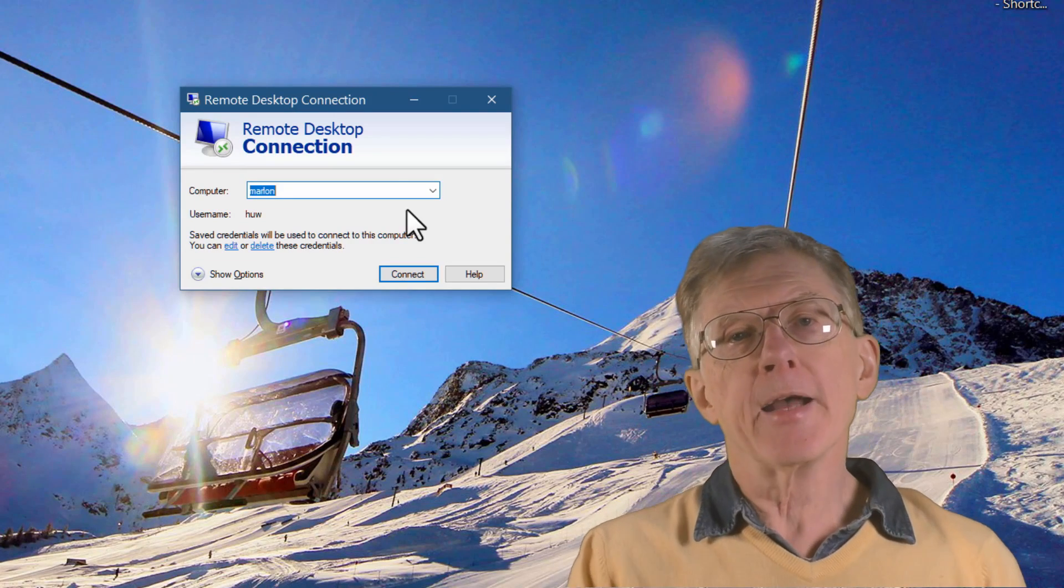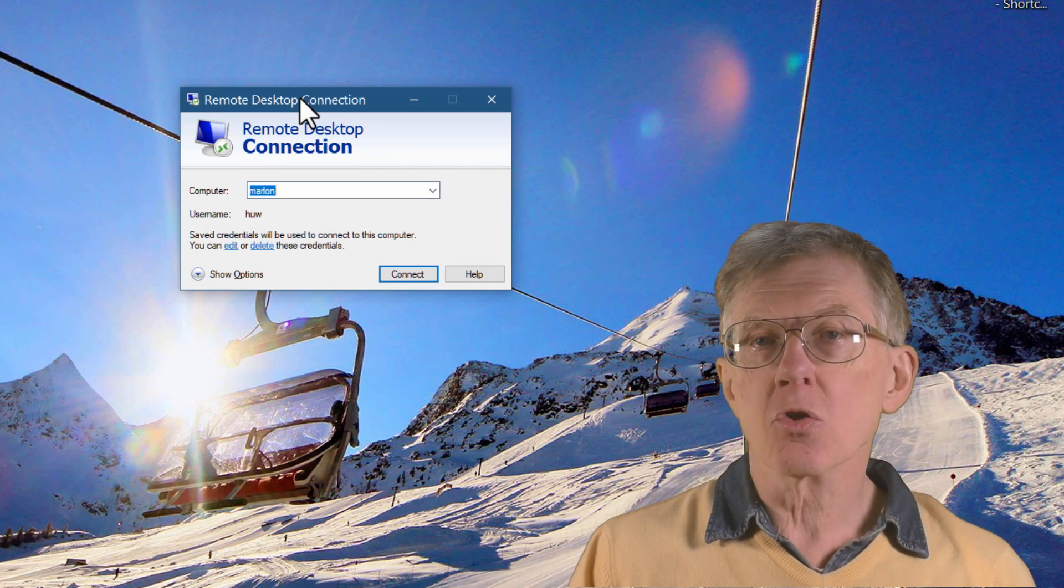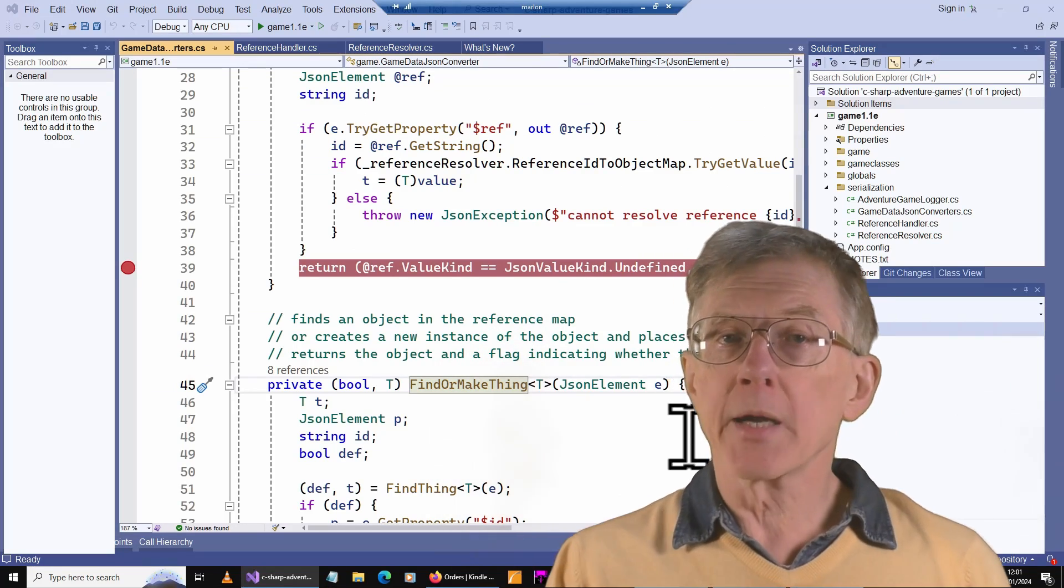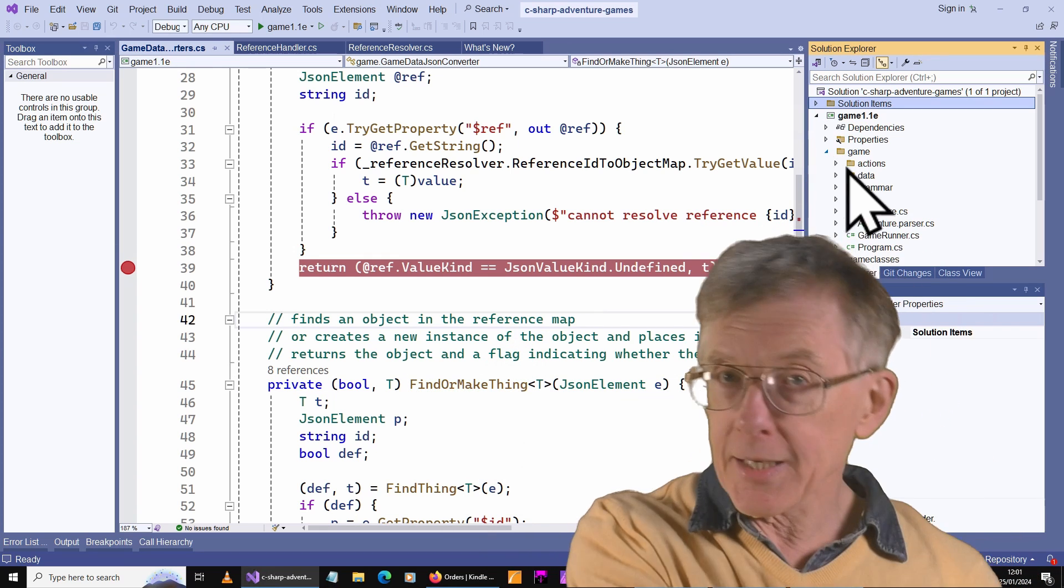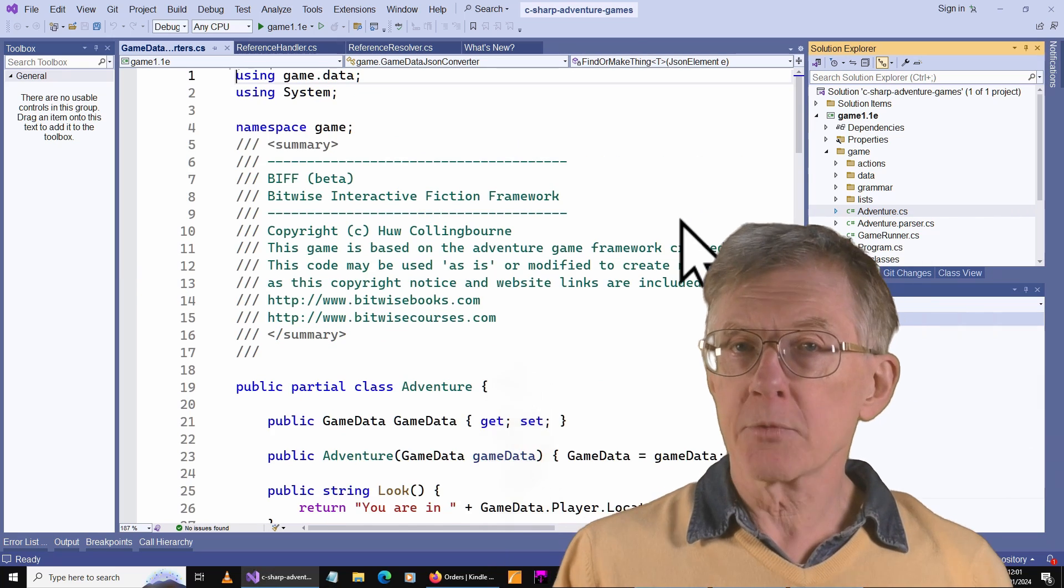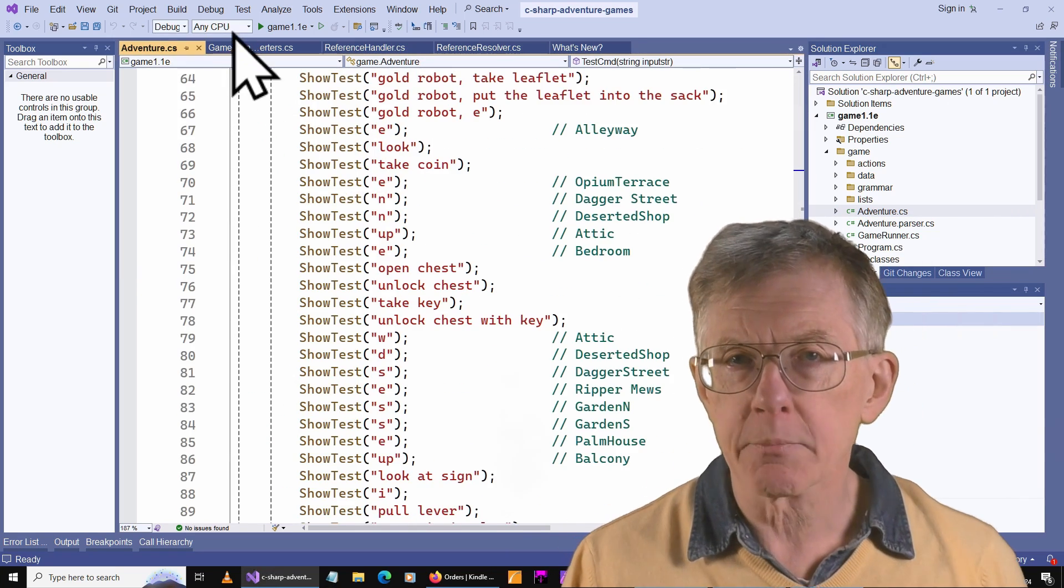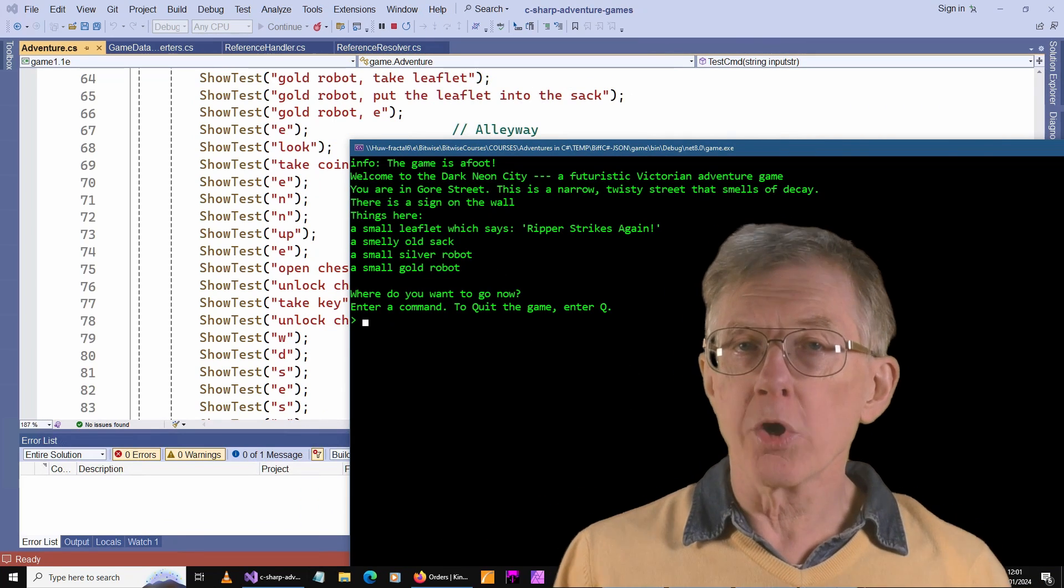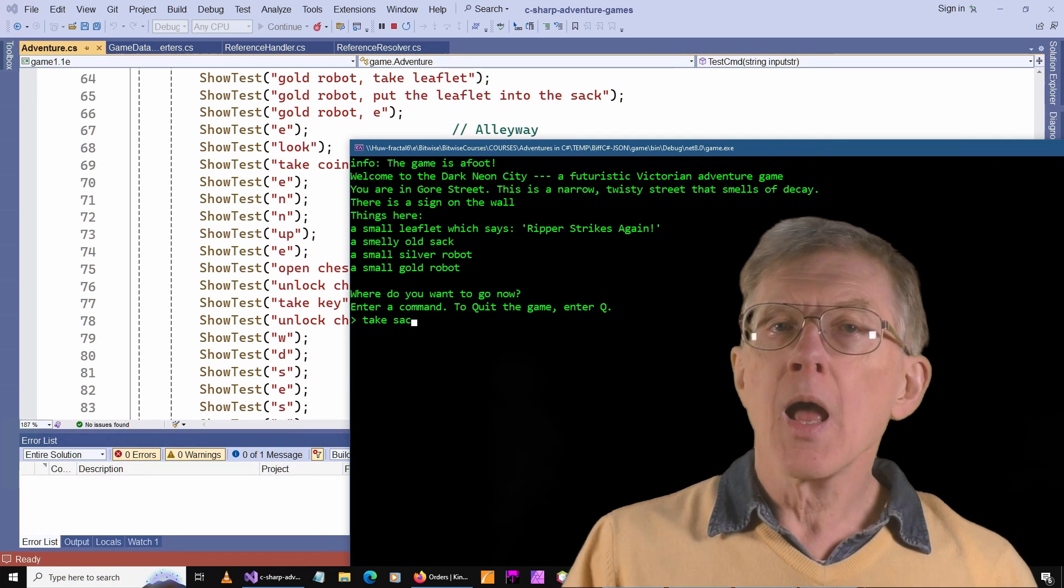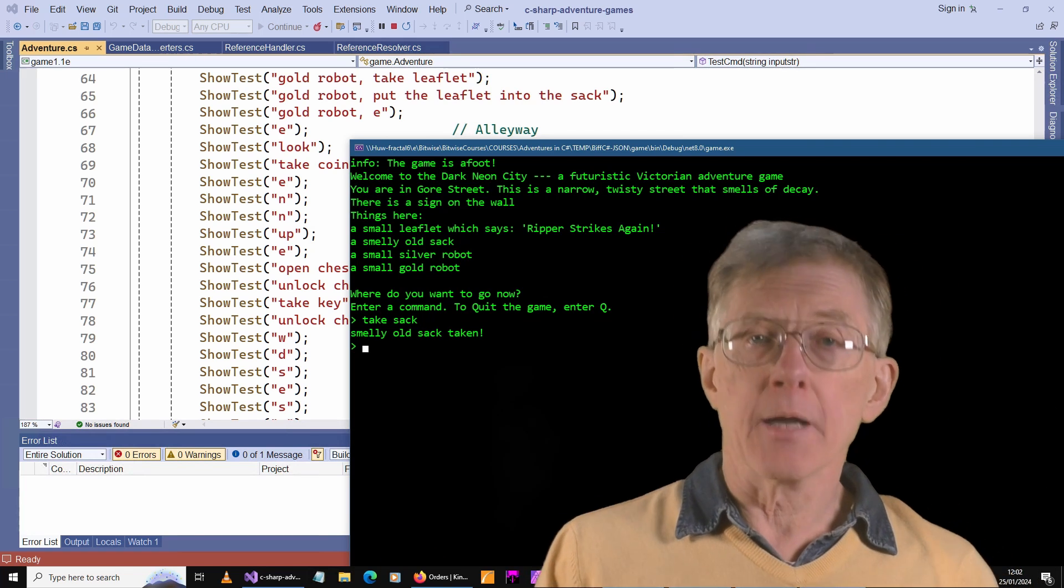The remote desktop is one of the most useful tools in Windows. In effect, it lets you use one computer's desktop and installed applications on a different computer. For example, if you have Microsoft Word or Visual Studio installed on a desktop PC and you want to run them on your laptop, you can do that using remote desktop, even if those programs are not actually installed on your laptop. When you connect the PC and the laptop, the laptop suddenly looks as though you're working on your desktop PC and you can use Visual Studio and Word, even though you haven't actually got them installed there.